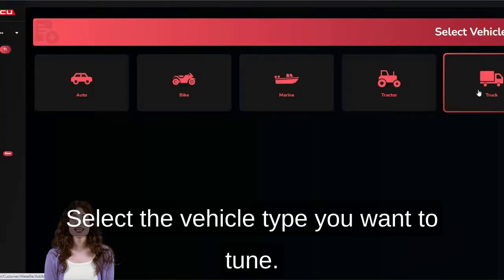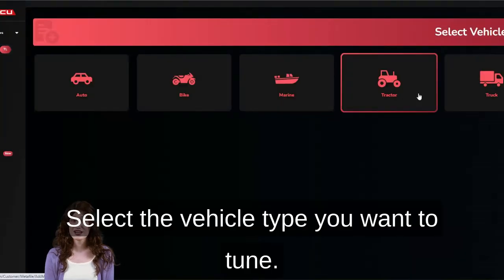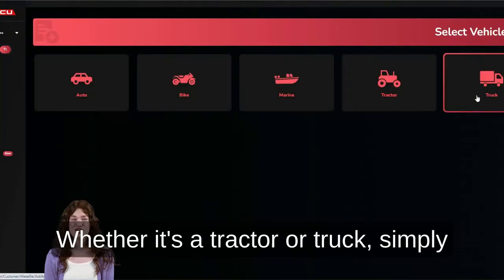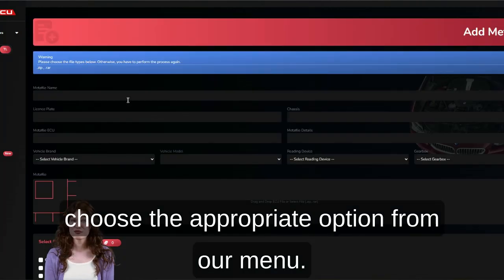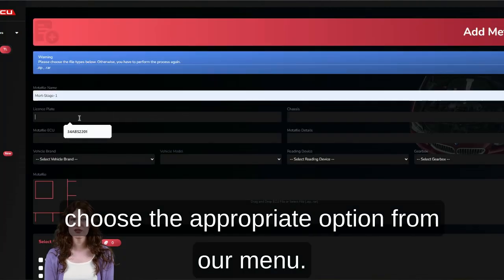Step 1: Select the vehicle type you want to tune. Whether it's a tractor or truck, simply choose the appropriate option from our menu.